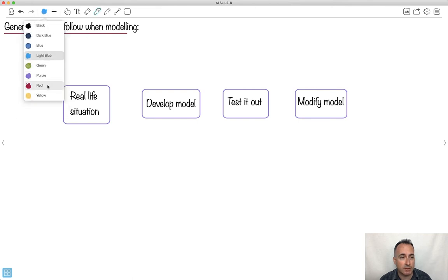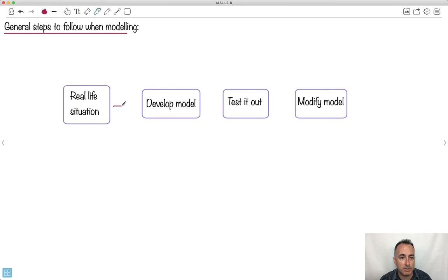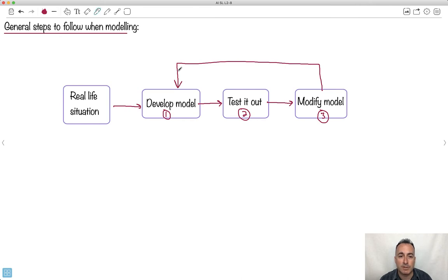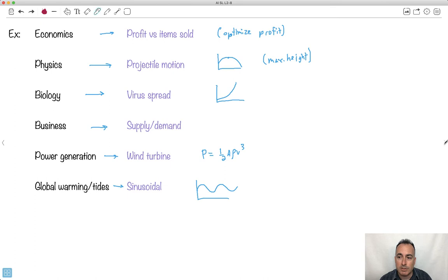First, you want to look at a real-life situation — something that makes sense and has some reality to it. Then you develop a model: figure out what kind of model fits, maybe get a graph, figure out some parameters. After that you test it — is this reasonable, does it fit? Then you modify your model if needed, and iterate this loop: develop, test, modify, and so on. Different situations will call for different models.